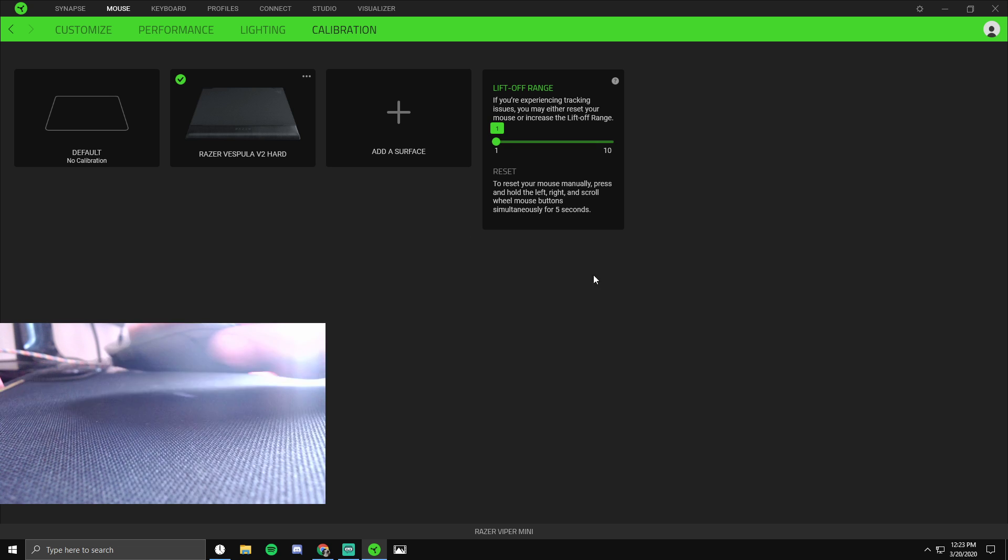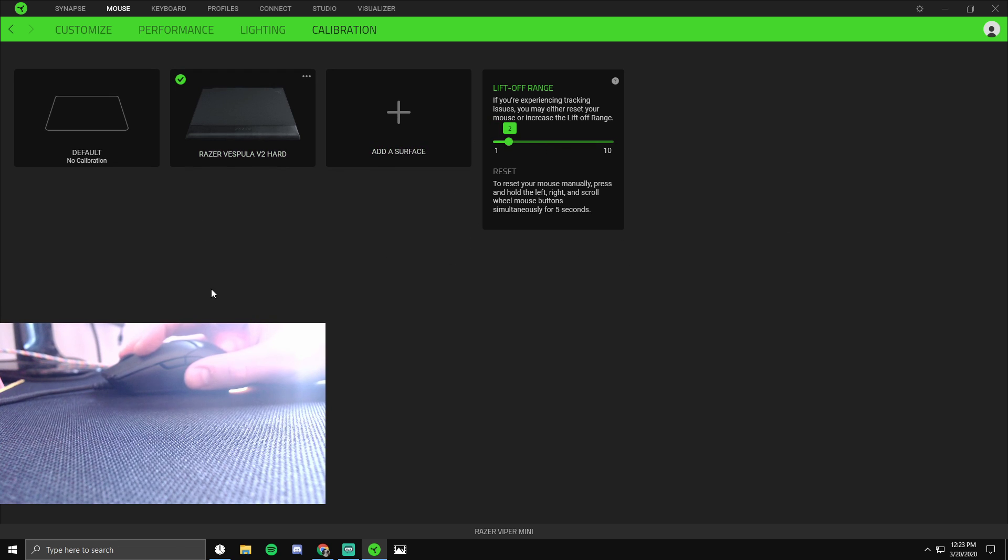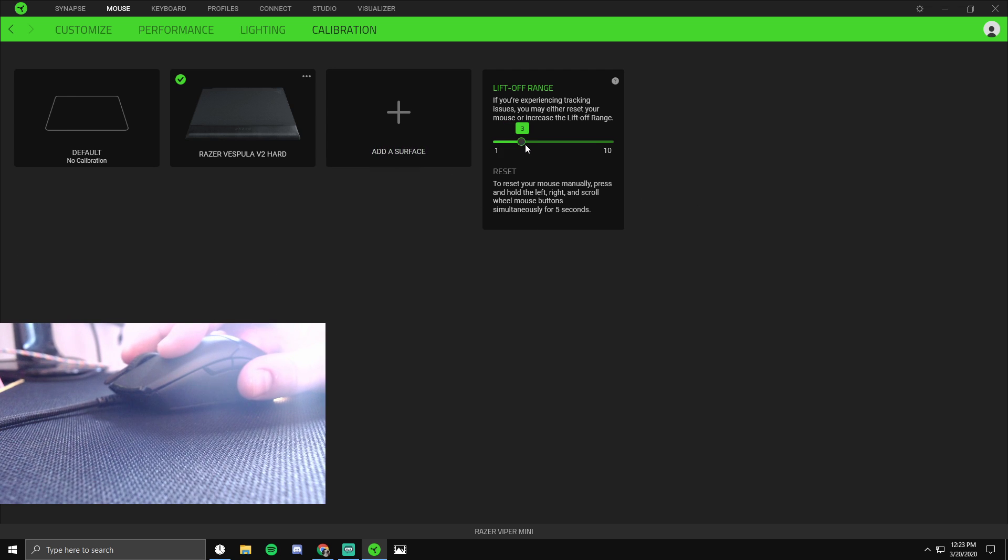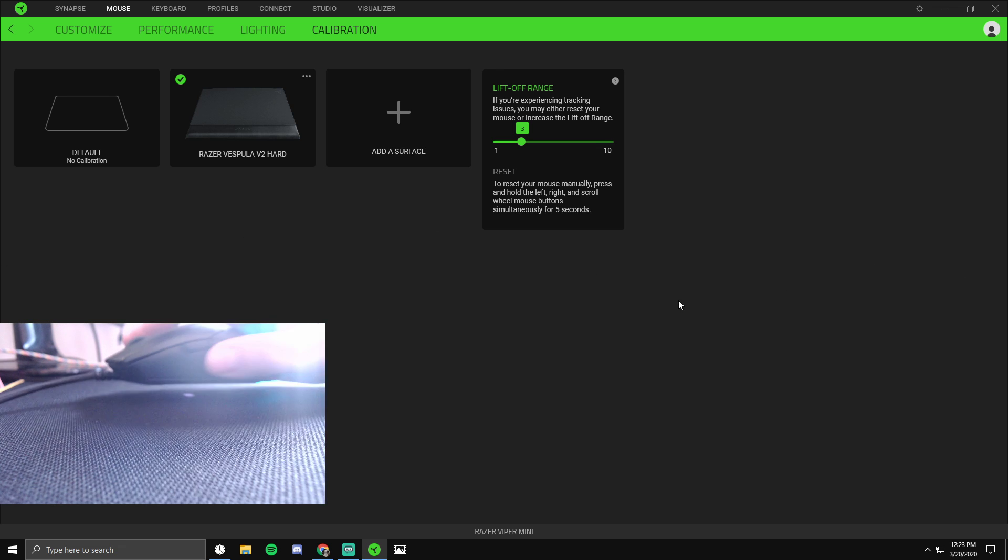For me, one doesn't work, so I go to two. Two doesn't really work either - it's not really smooth, you'll be able to tell. And then I get to three and it feels like three works pretty well.